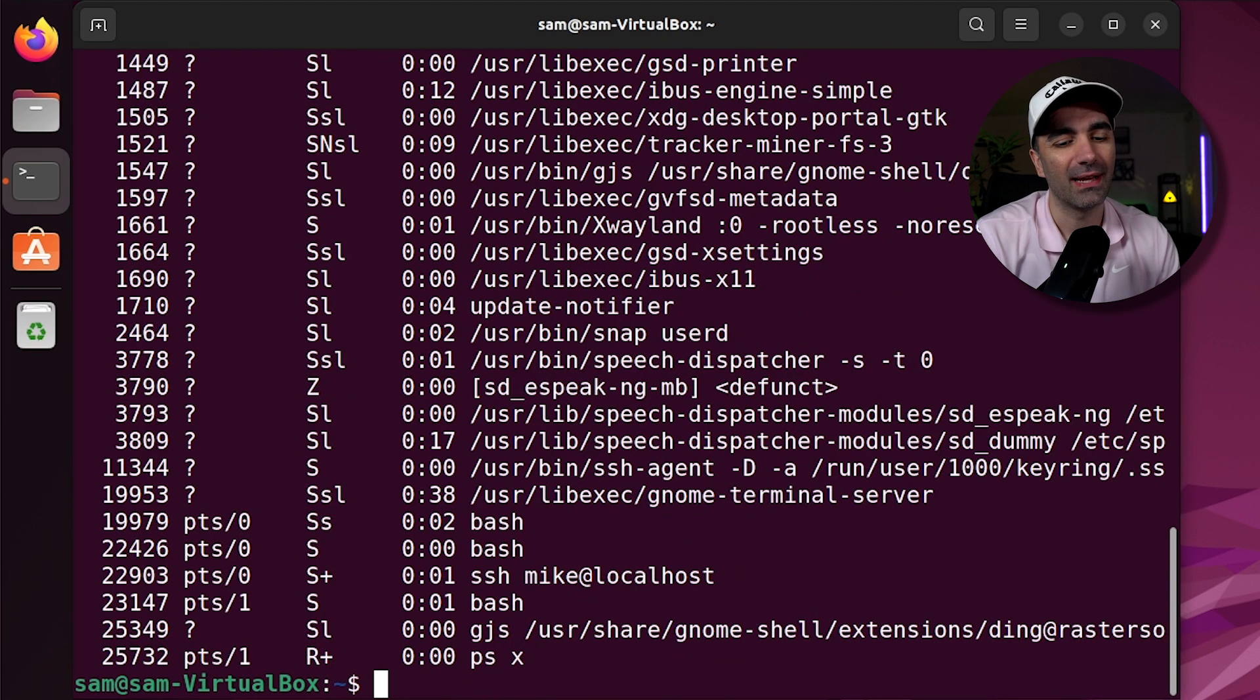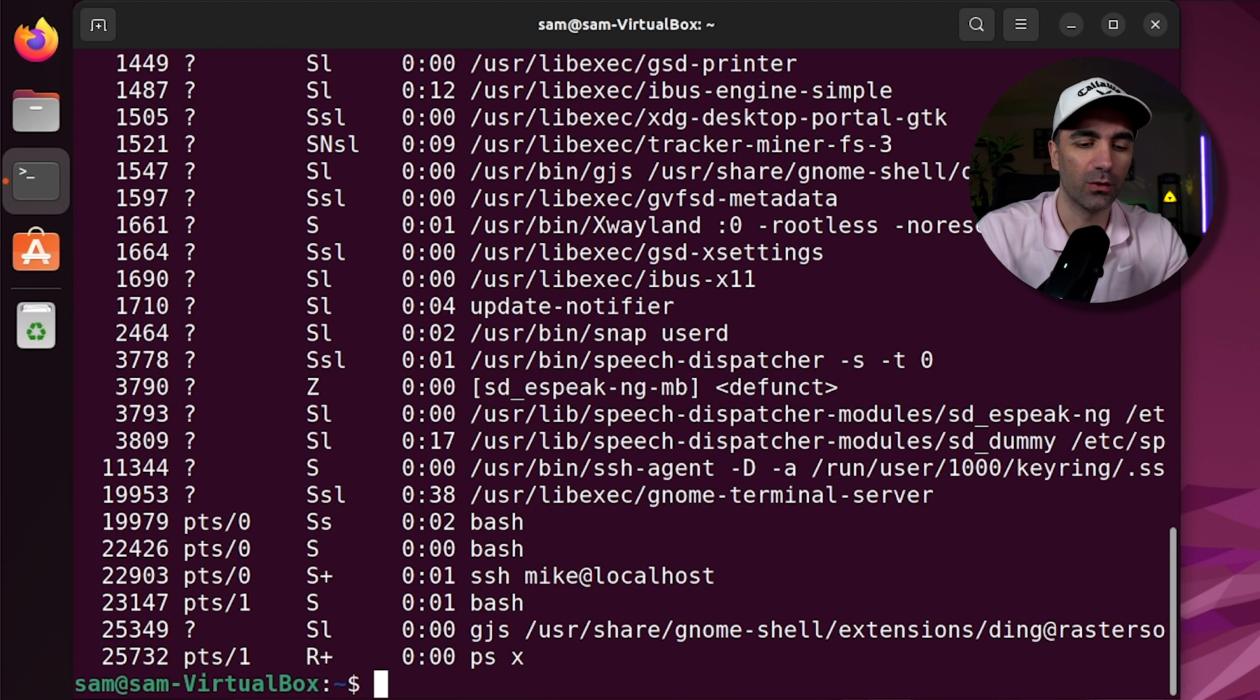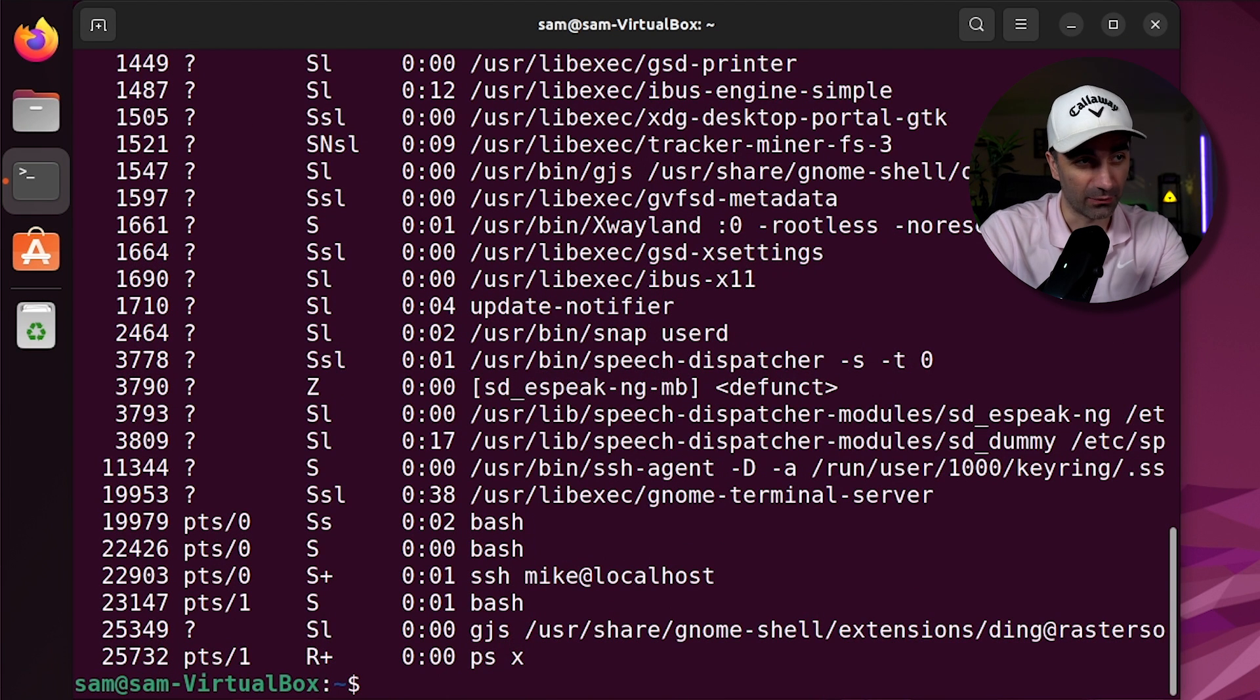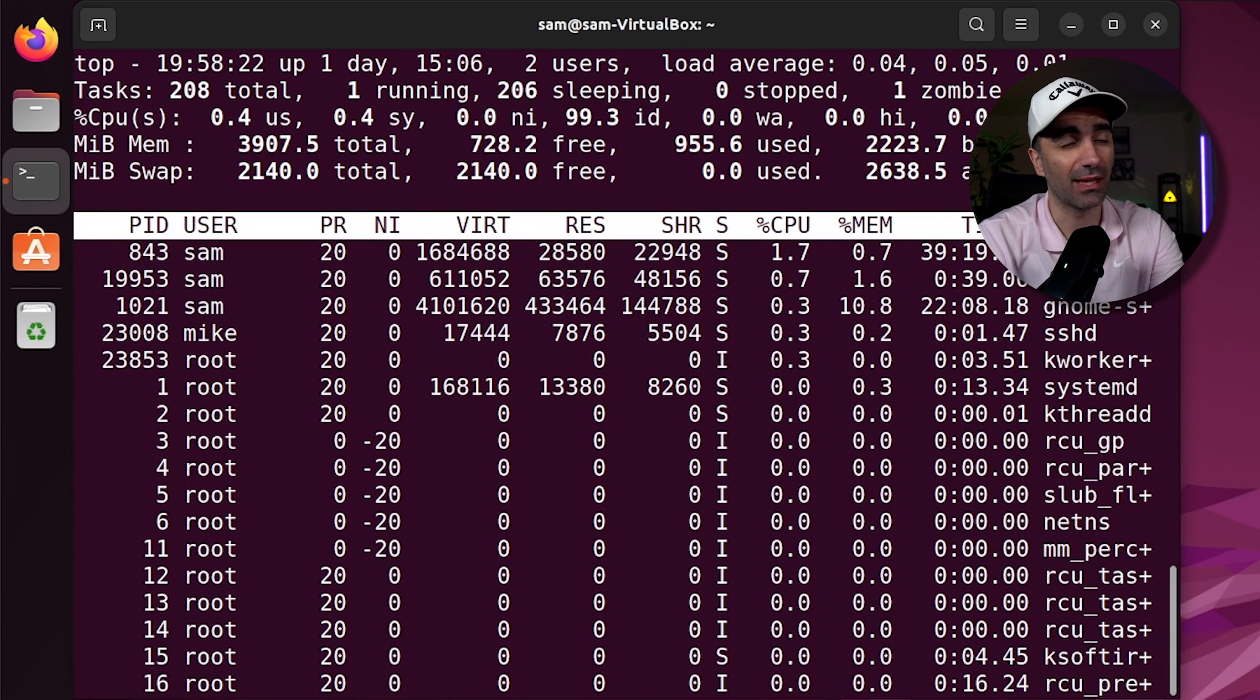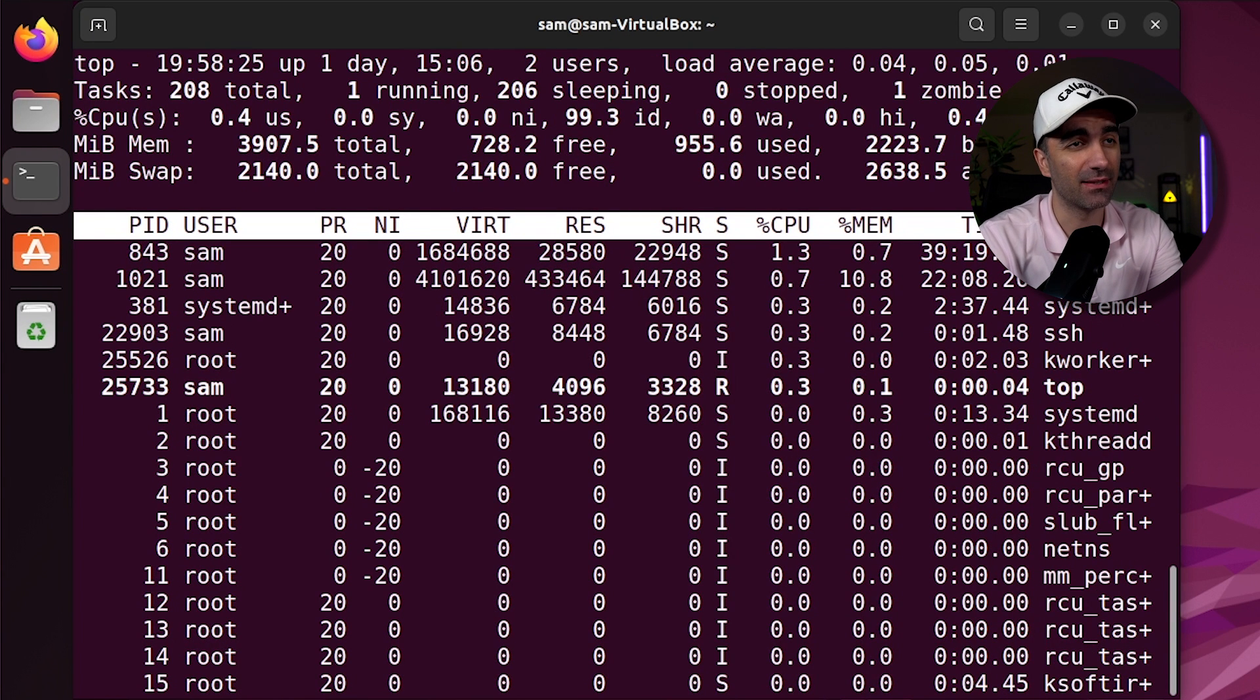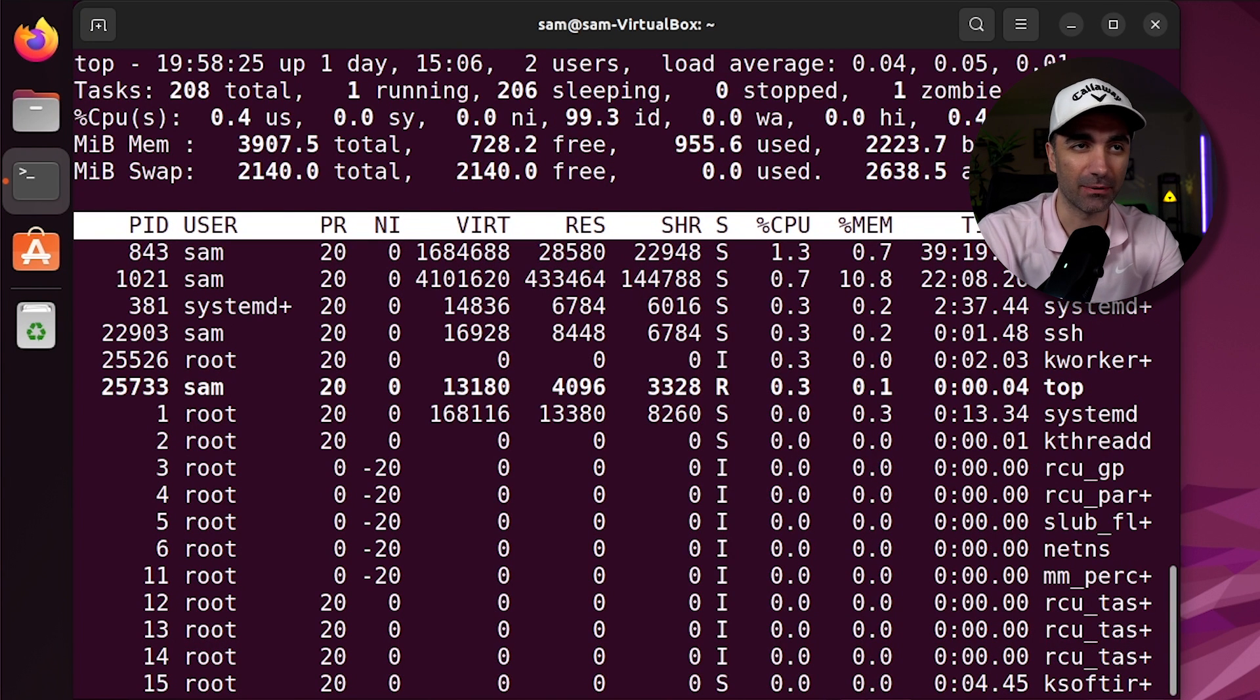If we want a dynamic view of all the processes that are running, we use top. And as you can see, this gives us a live view of the processes that are currently running.